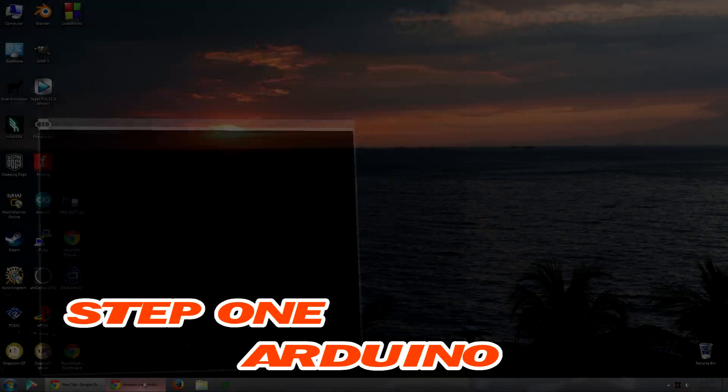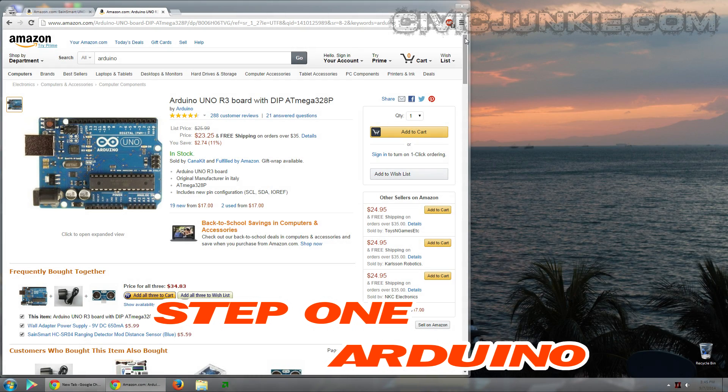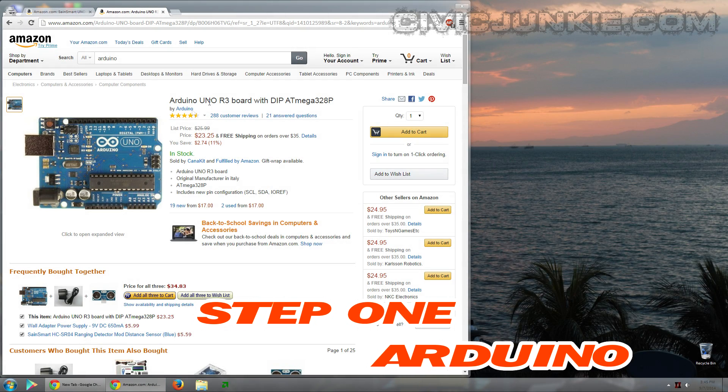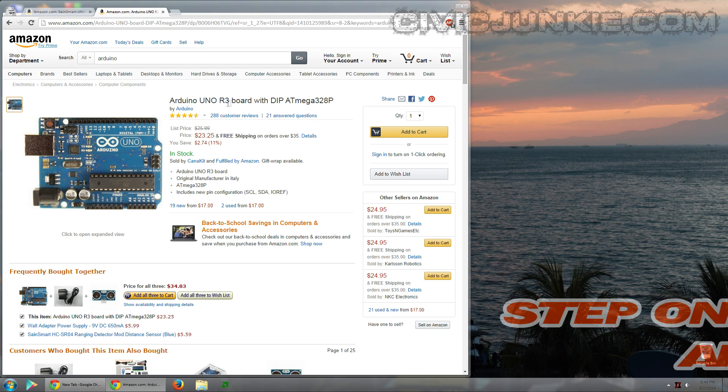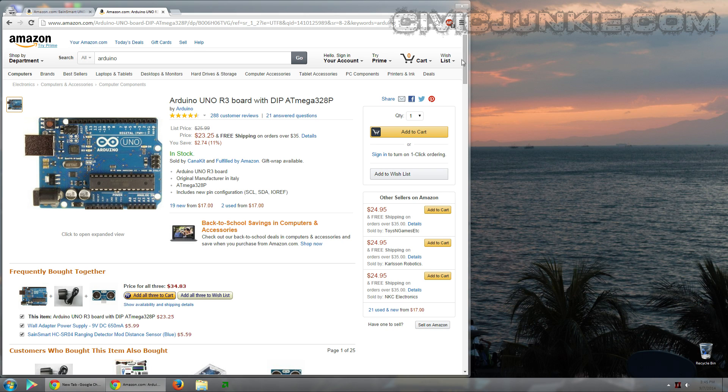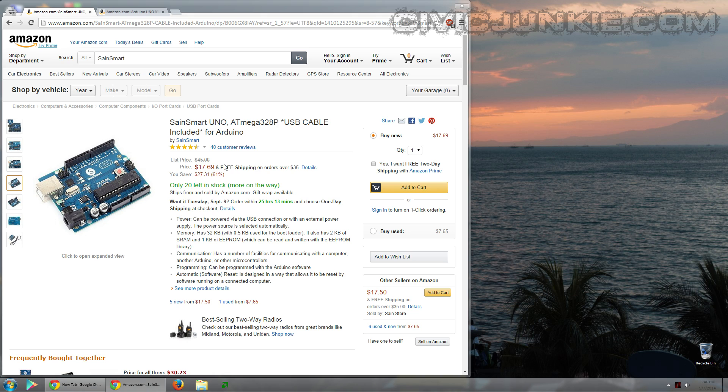First you'll need to buy an Arduino. The one I'm using is this Arduino Uno R3. It's about $24. But you can also go with a non-official version, such as this SainSmart. And you can save a few bucks. This one you can see is just under $18. They both work fantastic. I've tried them both.